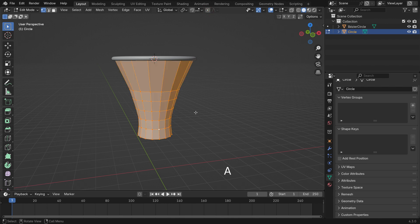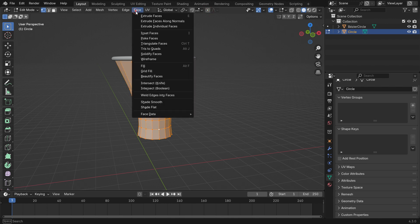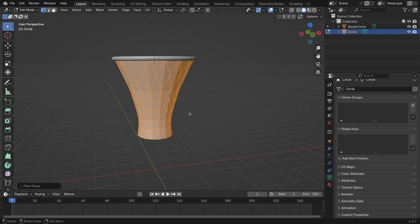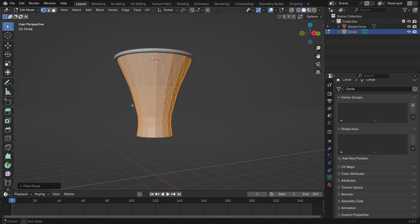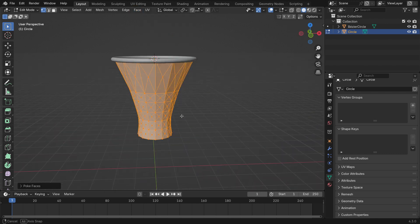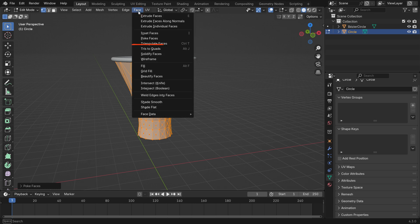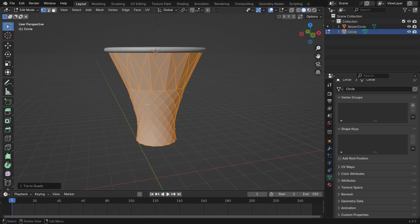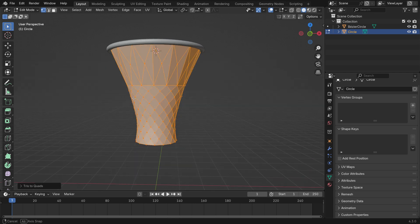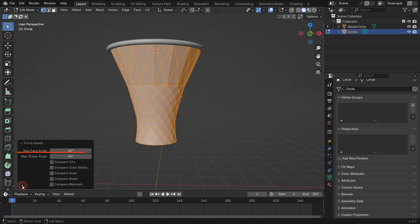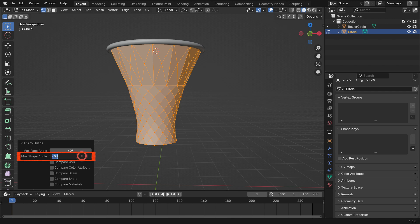Now, hit the A key to select all faces, go to the Face menu and choose Poke Faces. This adds a central vertex and connects it to the edges, making it useful for adding details. Then, go to the face menu again and select Tris to Quads to convert triangles into quads. In the bottom left panel, set the max shape angle to 60 degrees.